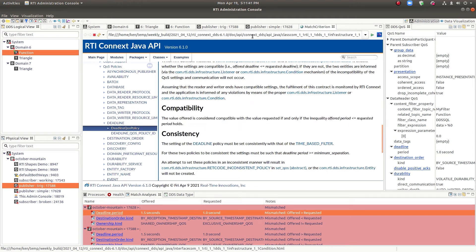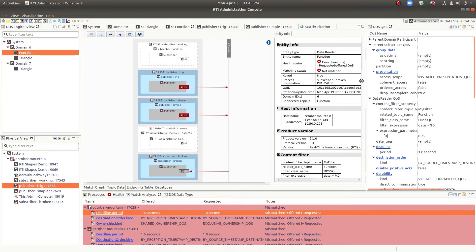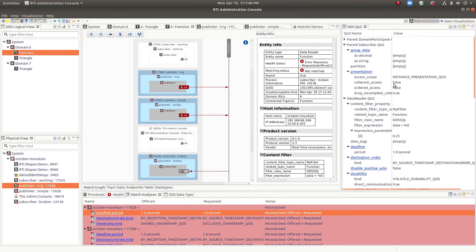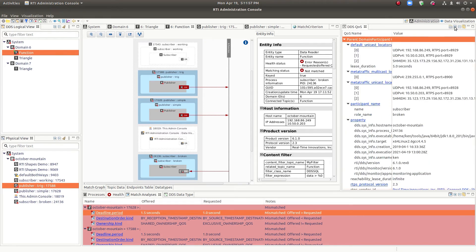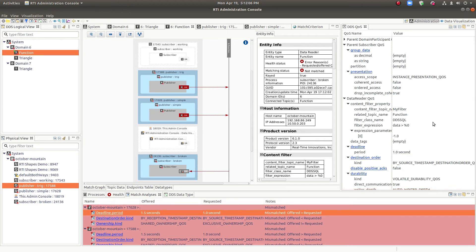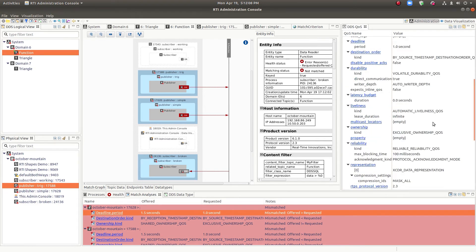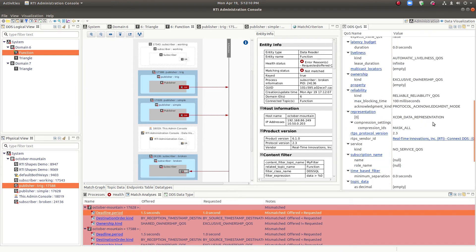Also for debugging, we have the QoS view. So this particular data reader has these different QoS settings here for the data reader. You can see them all. Now these are not the full QoS's because this is only the information we gleaned from discovery. But here you get the important ones that control matching and the like. And you can also see the protocol version, the vendor and things like that.